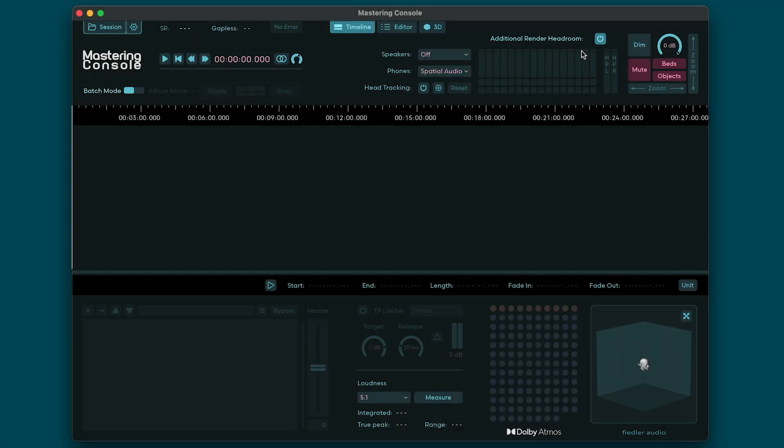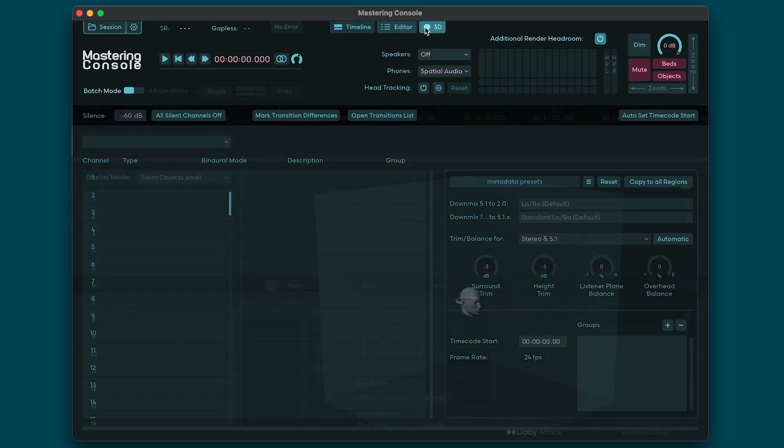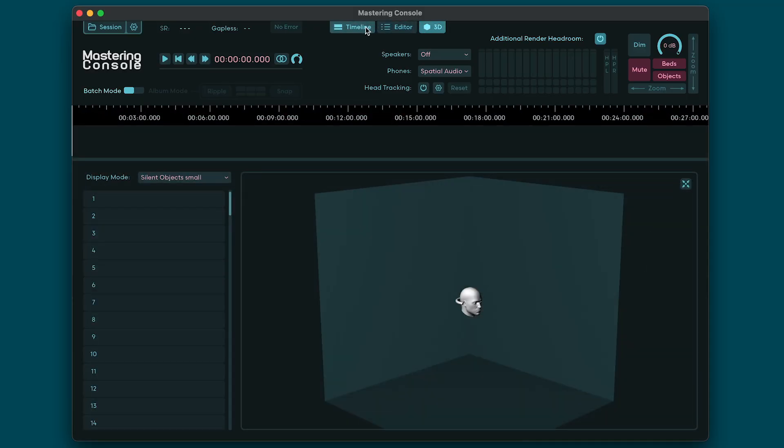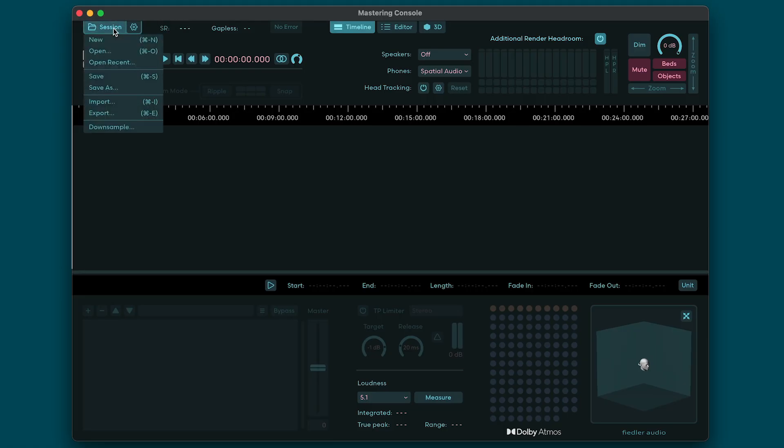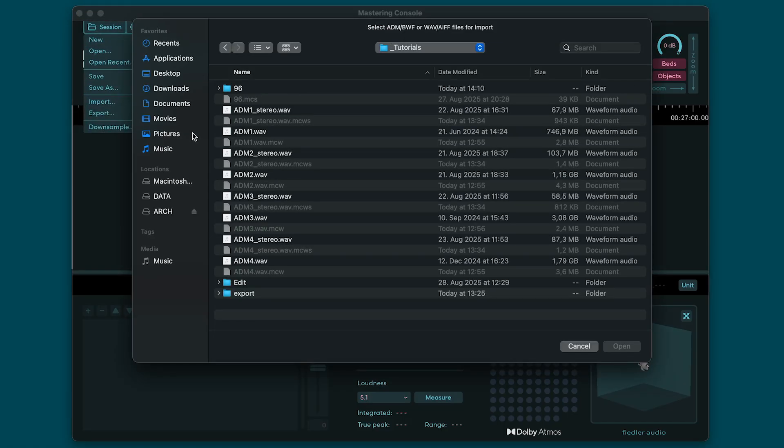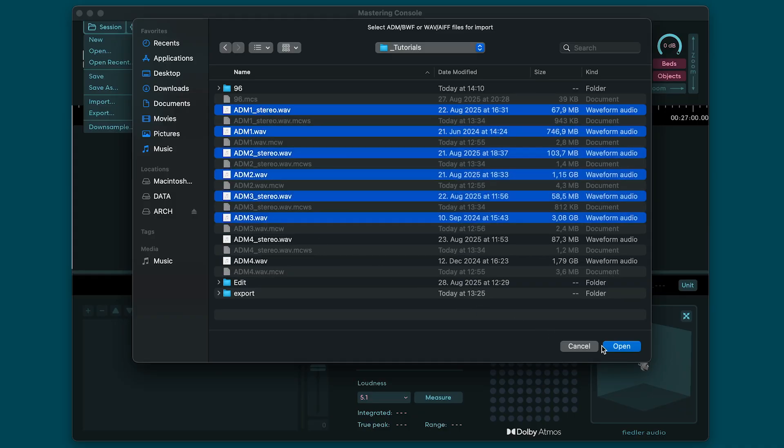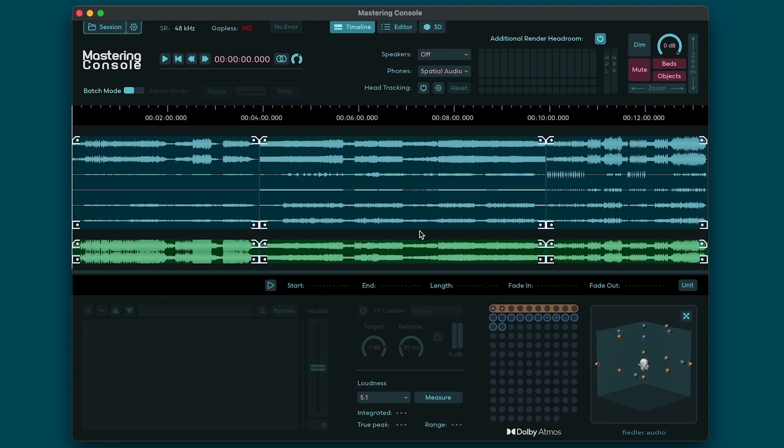The Mastering Console has three main views that are accessed via the buttons at the top. These sections include the Timeline, the Editor, and the 3D View. You can also switch between these views using the number buttons one, two, and three. Let's check out the timeline and import some Dolby Atmos ADM BWF files as well as some stereo mixes. We can do this by clicking Import in the Session menu or just dragging and dropping our files into the Mastering Console. Mastering Console automatically distinguishes between stereo and ADM BWF files and places them as clips into the appropriate tracks of the timeline.